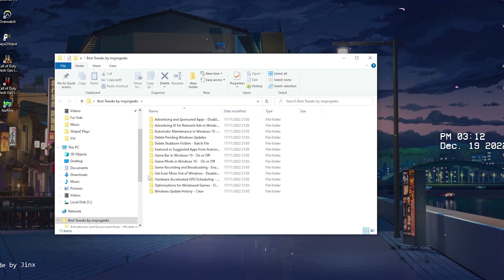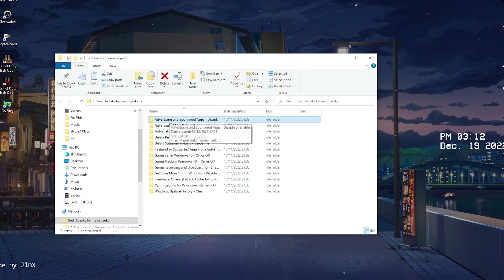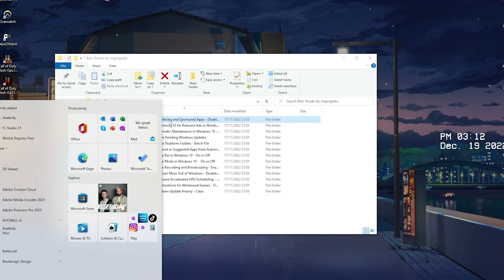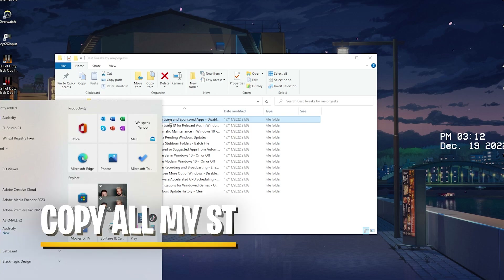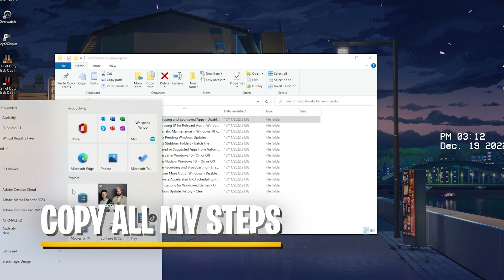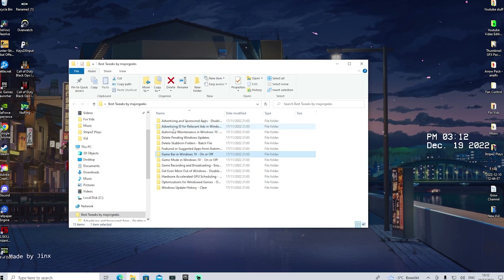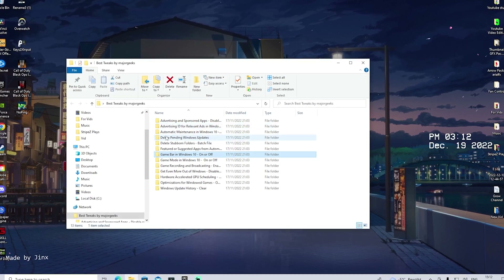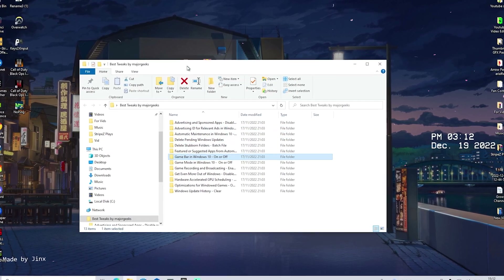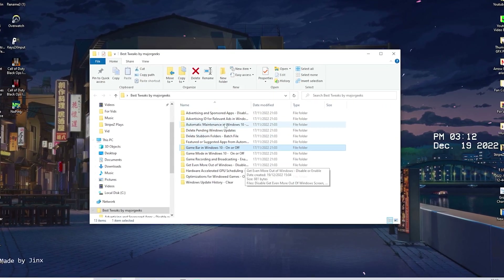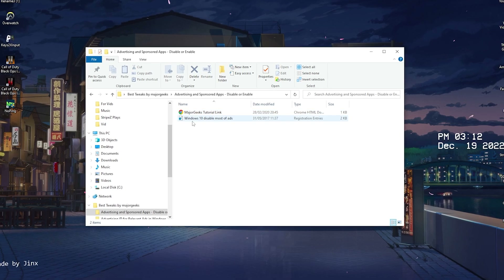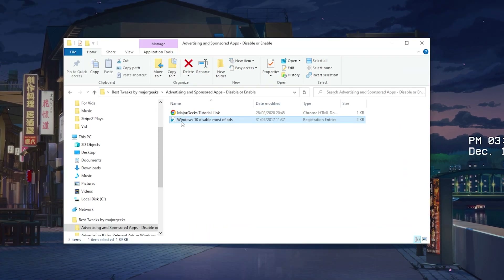First we're going to open up Best Tweaks by Magic Geeks. You can already see things like Advertising ID and Sponsored Apps — all the apps which are basically built into Windows 10 and Windows 11 can get fully disabled with this. We're going to try to disable as much as possible on our Windows PC to get better performance when it comes to gaming, and apply this to our registry.